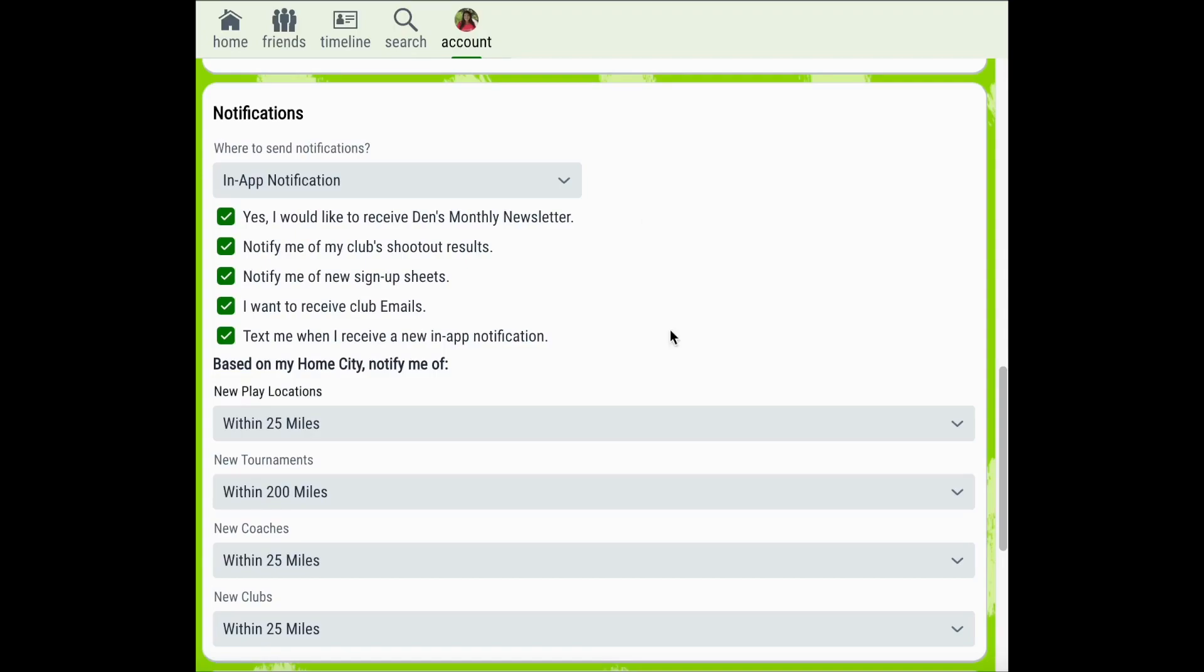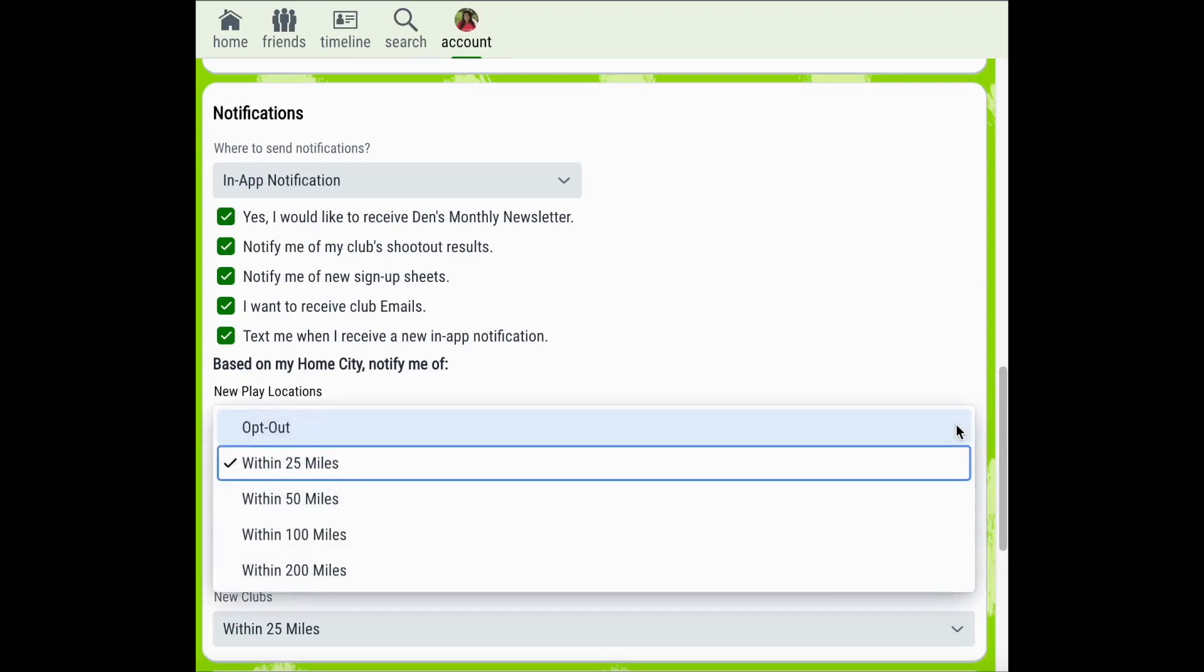Using the drop-down menus under each of these headings, you can adjust the mileage to 25 miles, 50 miles, 100 miles, or 200 miles for each of these options. You're also able to opt out of these notifications altogether.